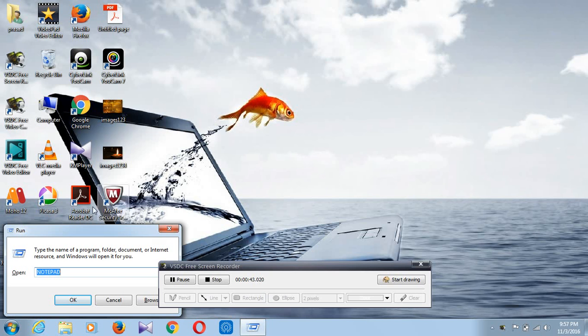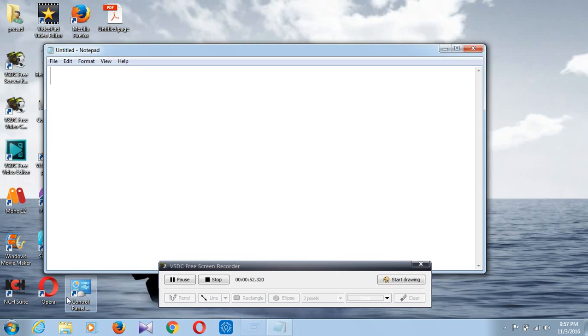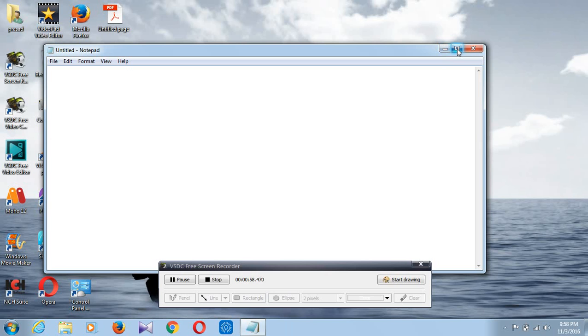Otherwise we can open Notepad by pressing Windows plus R at the same time. A Run dialog box will open. Then type notepad. We have already typed notepad, so click on the OK button.